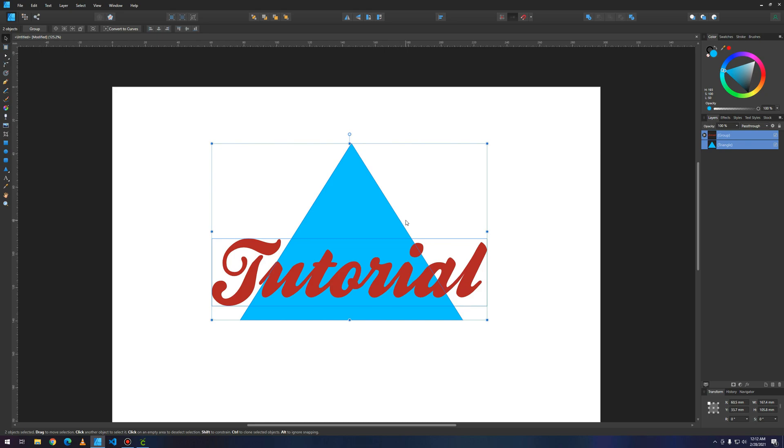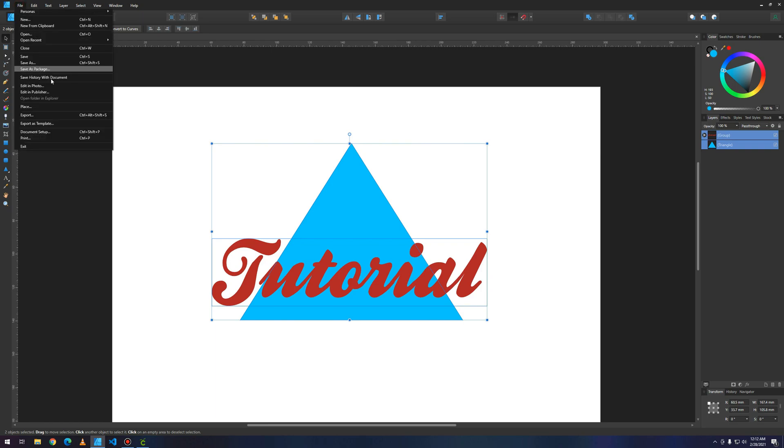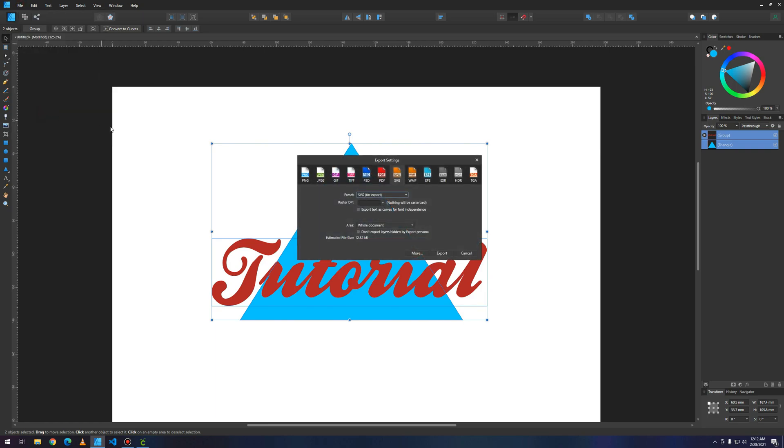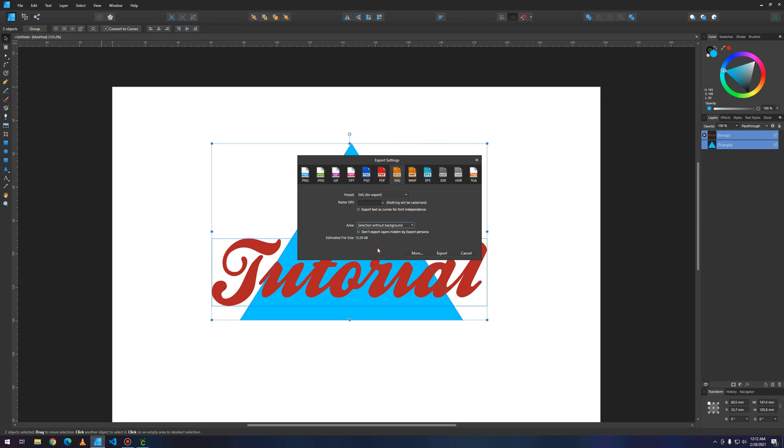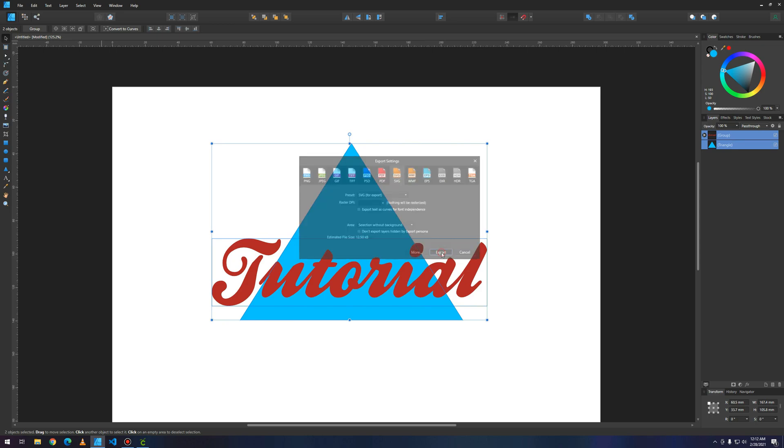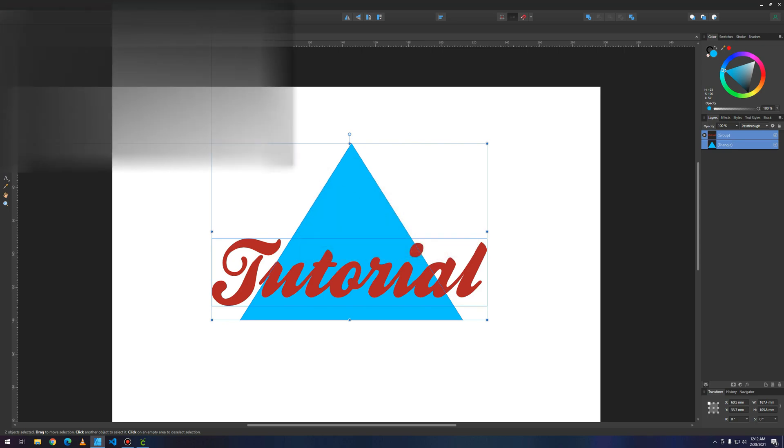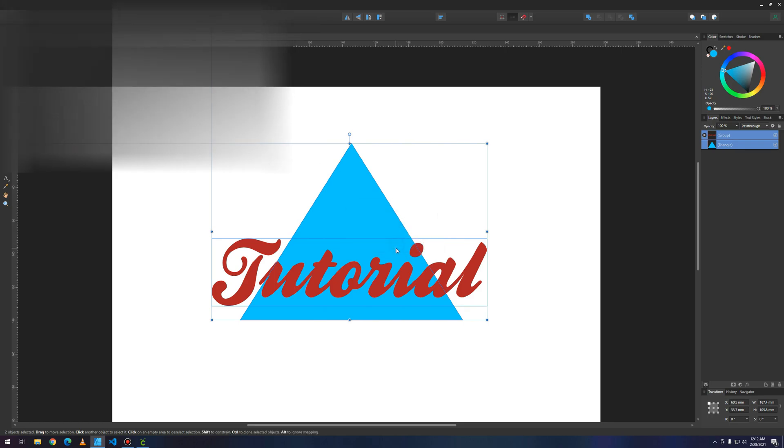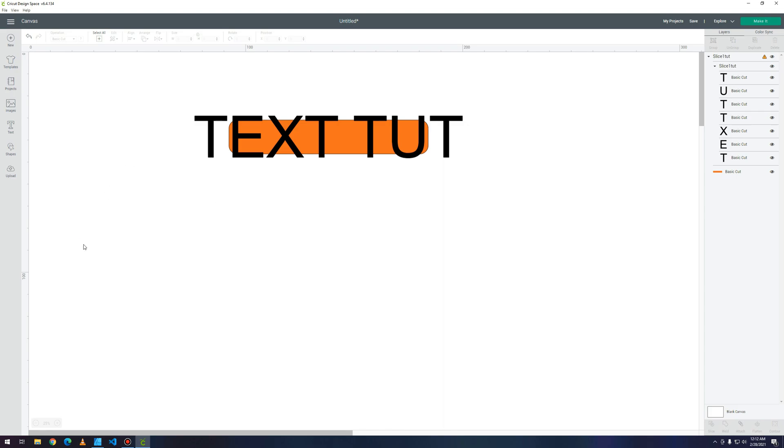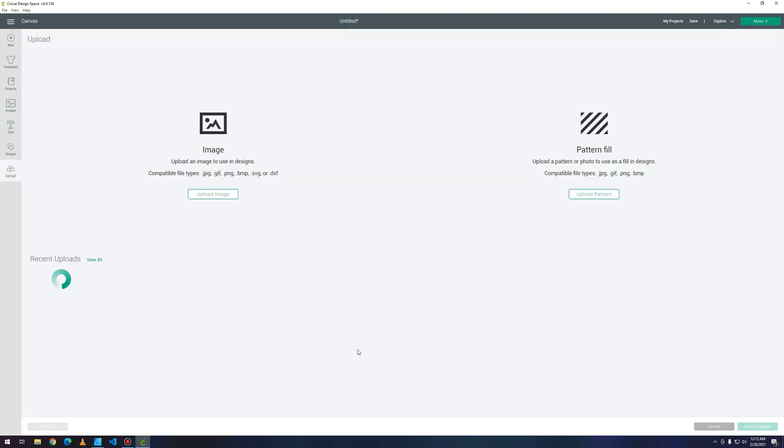But if you do this and select the vector or image, whatever you want, you can just press file export. Here you can choose SVG for export and select without background.